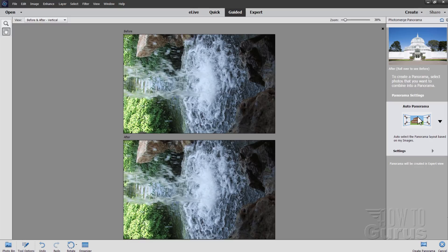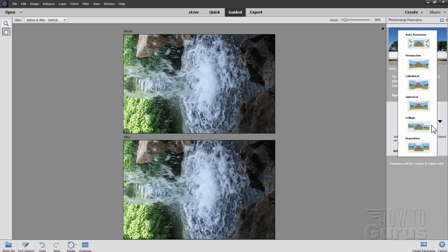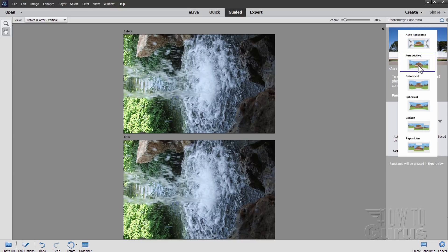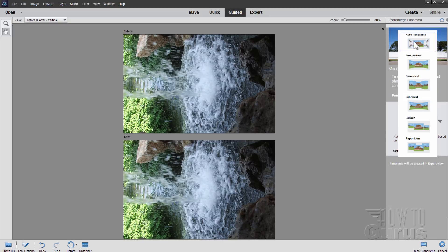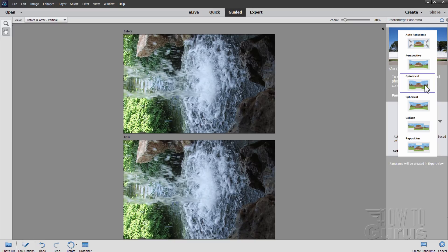On the right hand side over here, you can choose the kind of panorama that you want. There's an auto, perspective, cylindrical, spherical, collage, and reposition. I normally let it go for the auto. And it usually picks the perspective as the option that it tries on that. And that's normally okay. It will put in potentially a little bit of distortion on there. You can try the other ones if it doesn't look good. Sometimes these will give you a better, more realistic look.